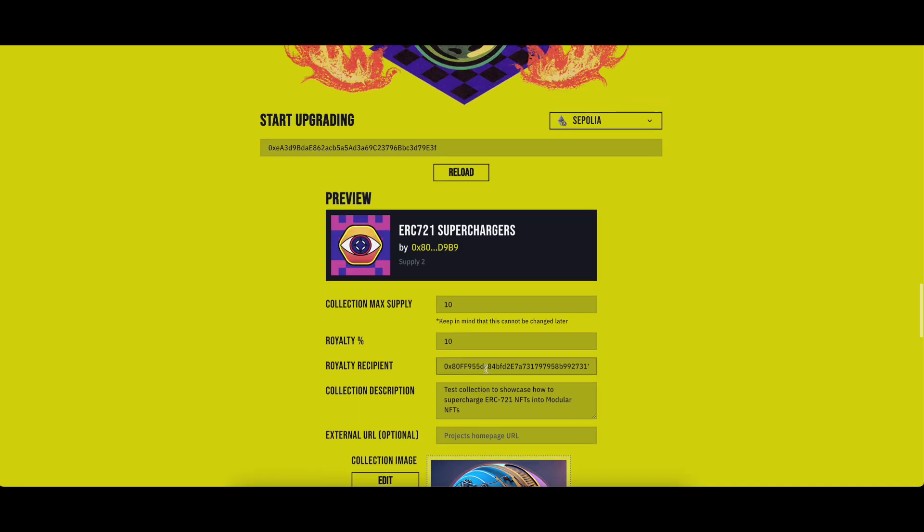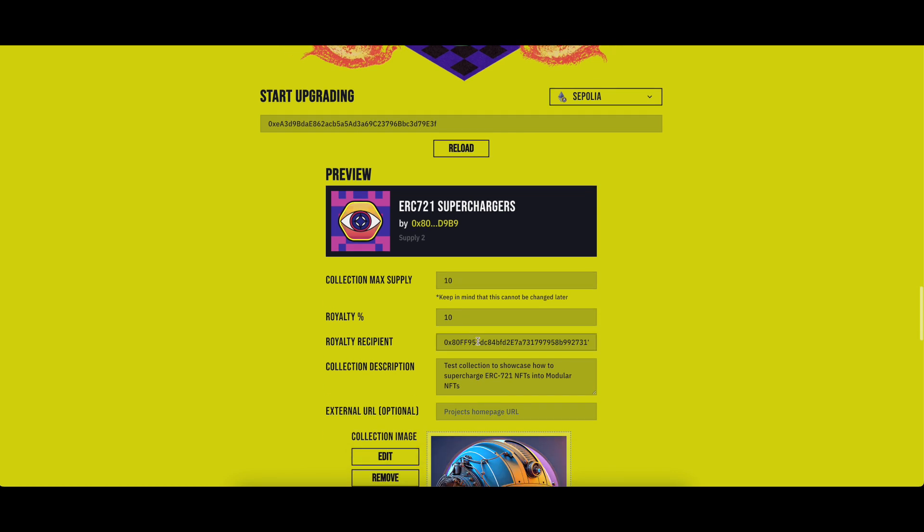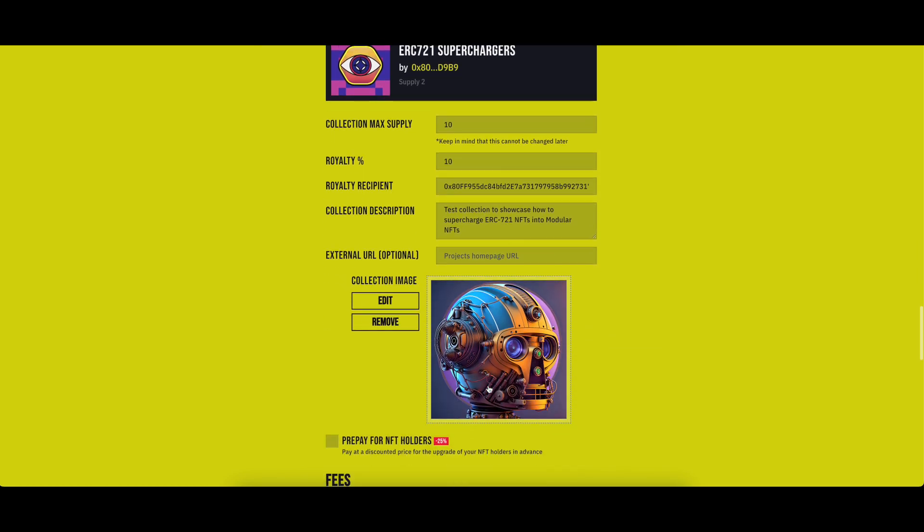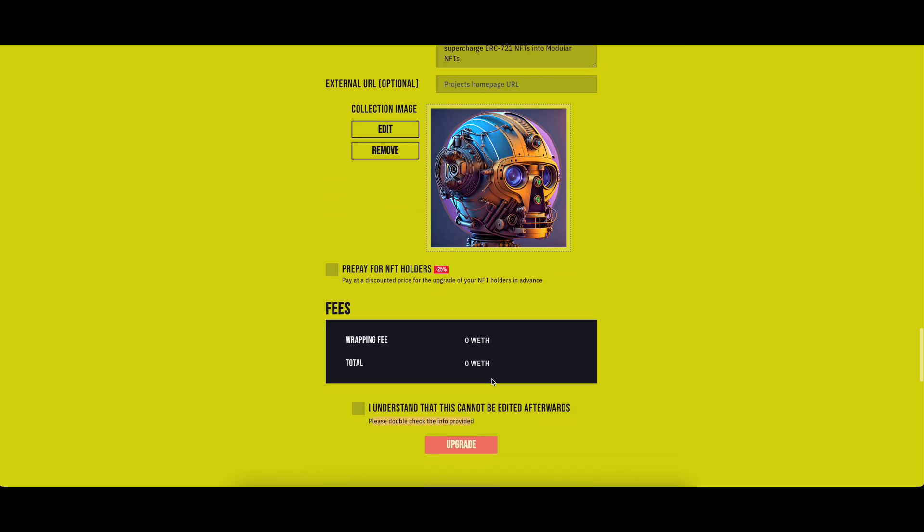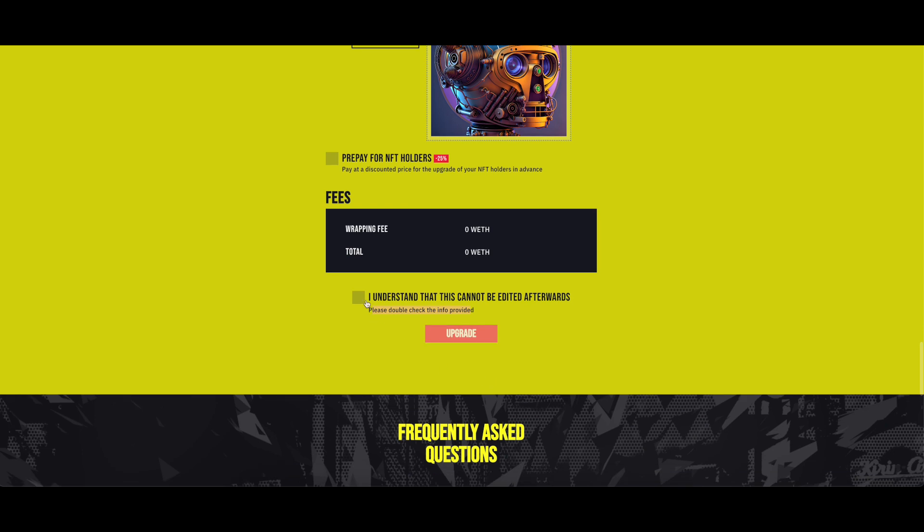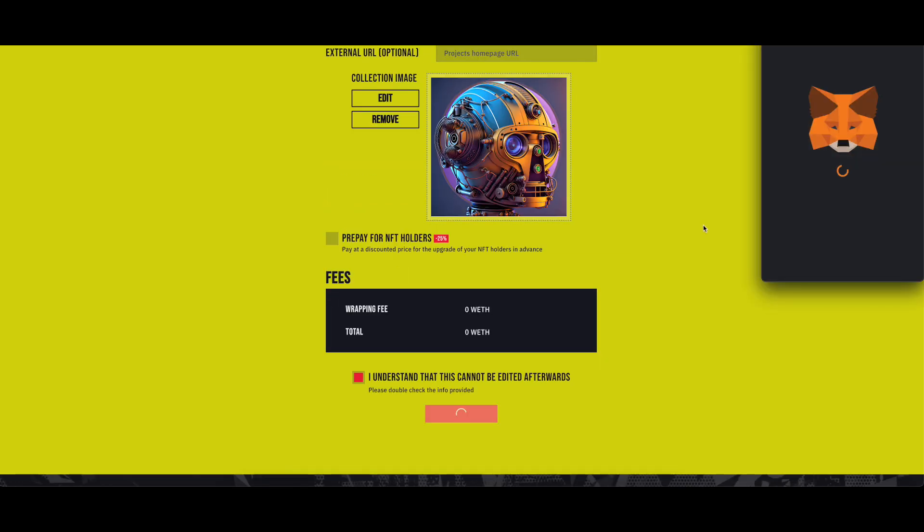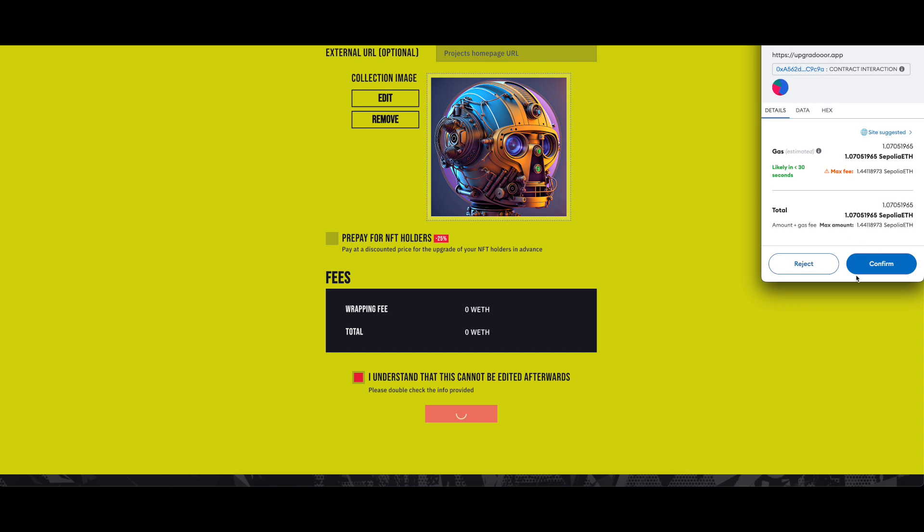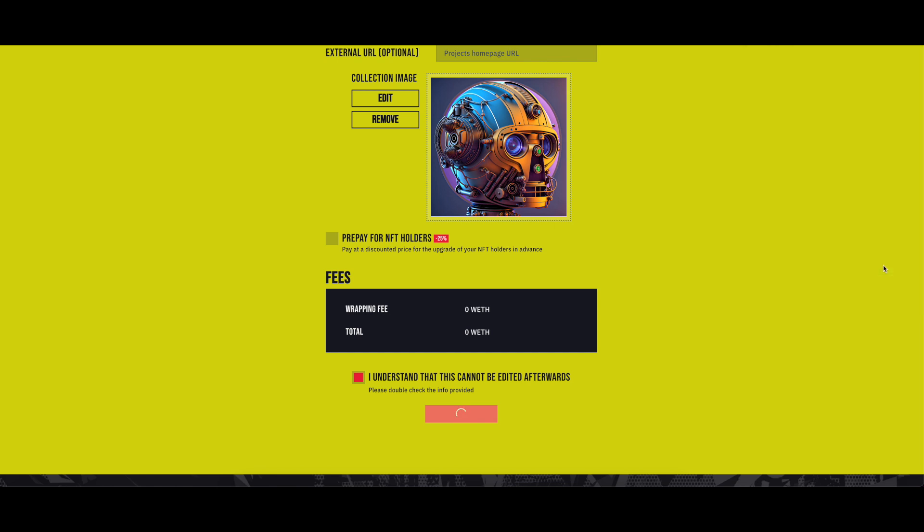Once you confirm that all fields are correctly filled, check the box that says, I understand this cannot be edited afterwards. Click on the upgrade button. Your wallet will open to confirm the transaction. Confirm it and wait for the blockchain to process it.